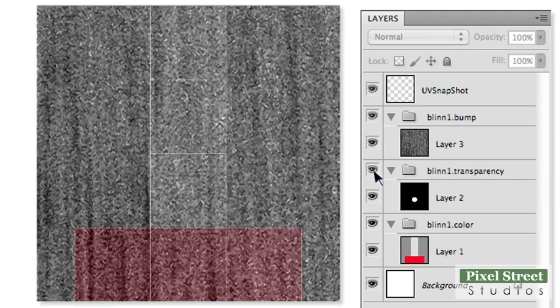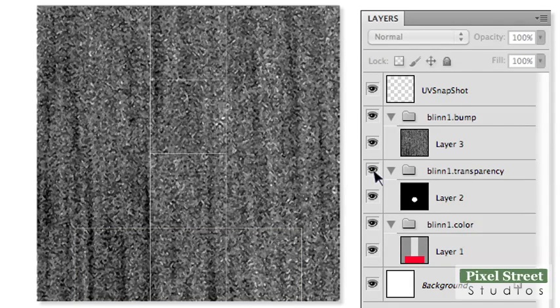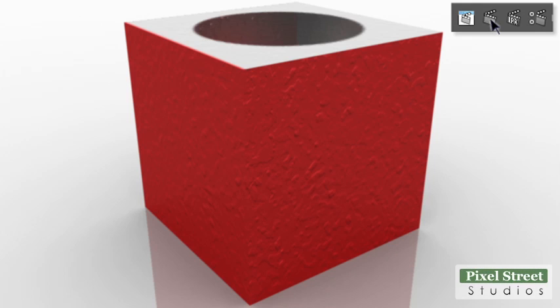Once you are finished, save your document. Return to Maya, add lights to your scene, and click the Render Current Frame icon.